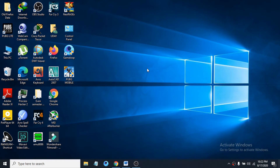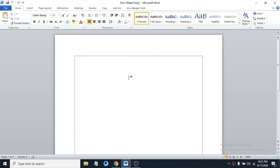Hello everyone, welcome to another simple tutorial of Windows 10. In this tutorial, I'm going to show you how to remove the read-only option from a Microsoft Word document, so you can edit it and save changes when you want.